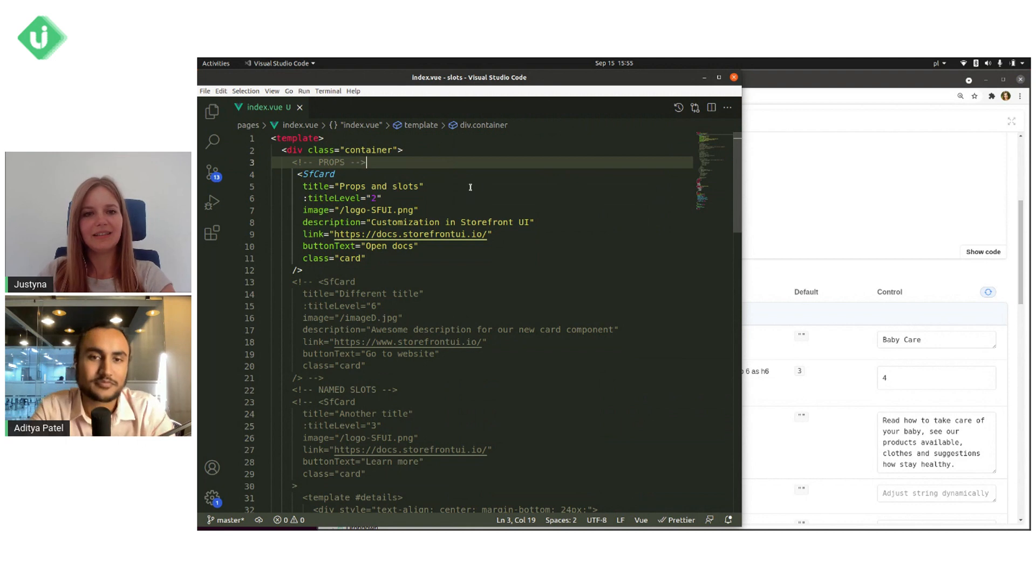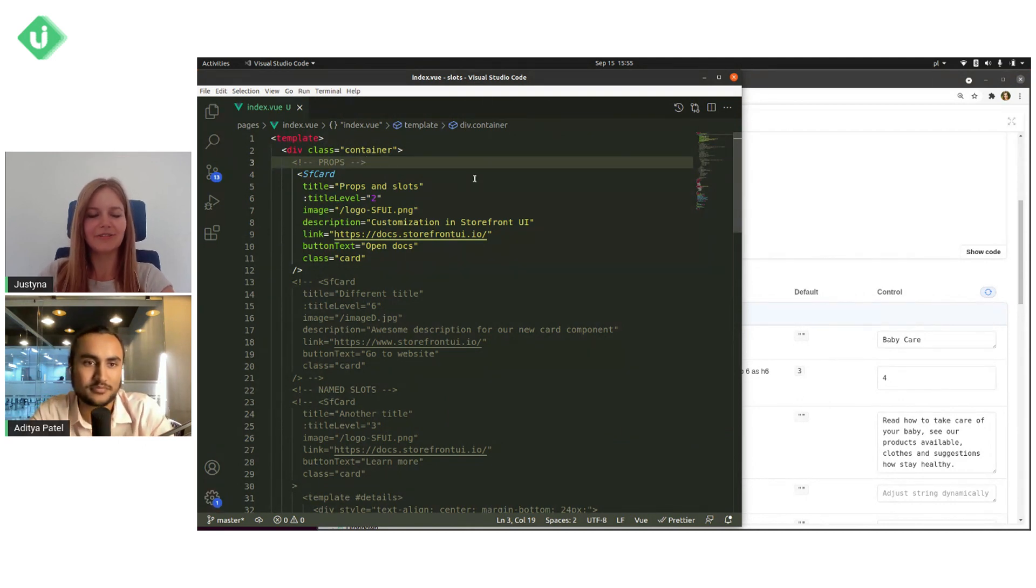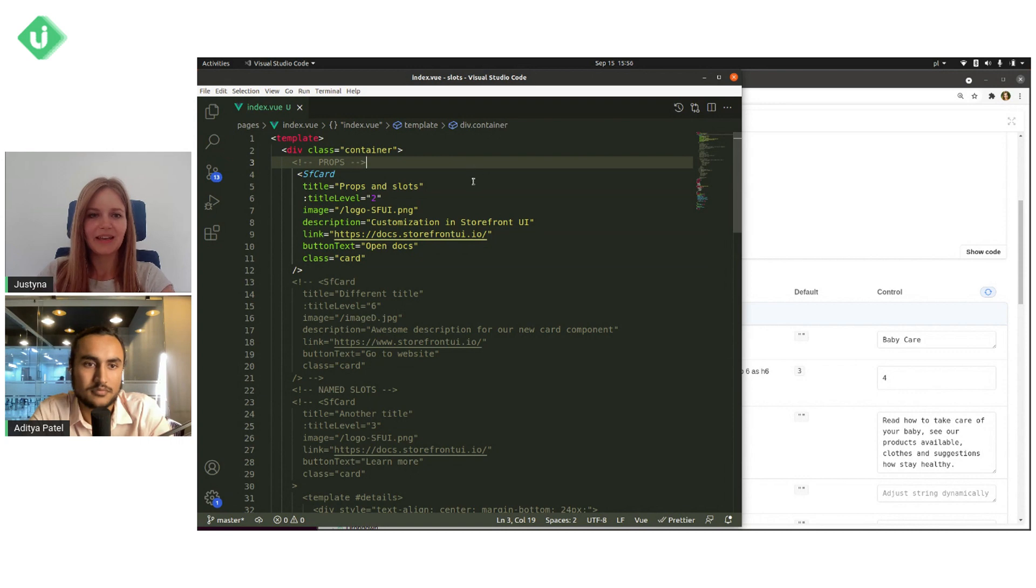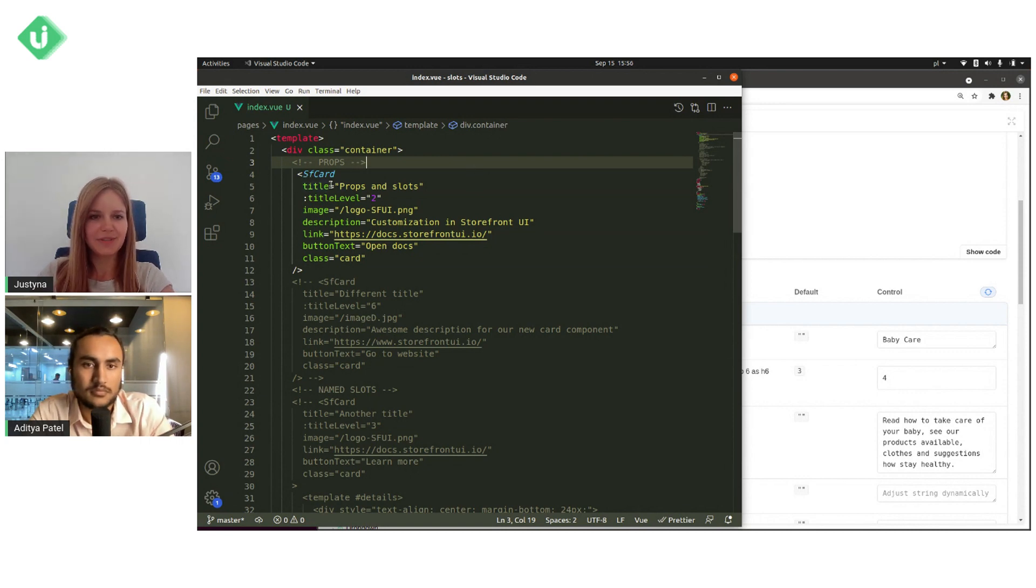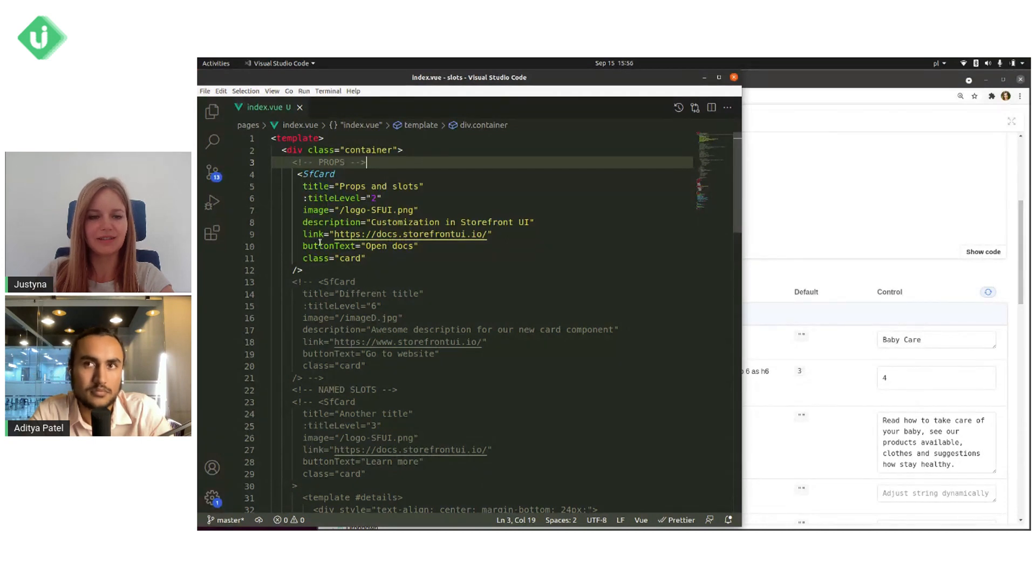Okay, so as you can see, I have opened my basic NuxtJS project. And I have exactly the same props like we saw in our documentation.